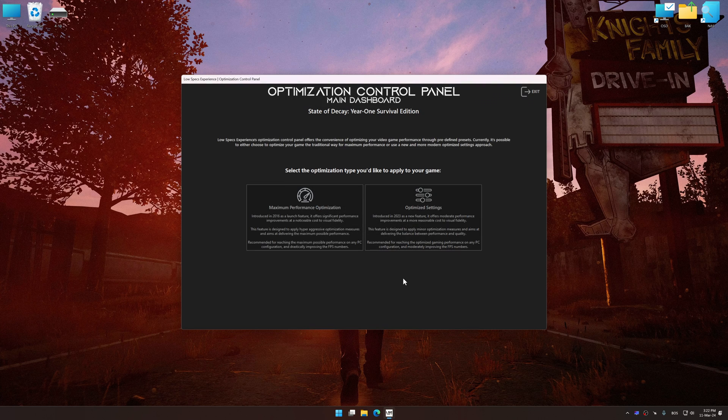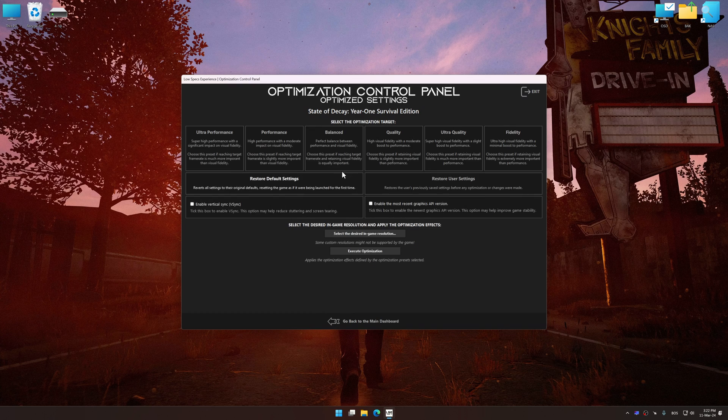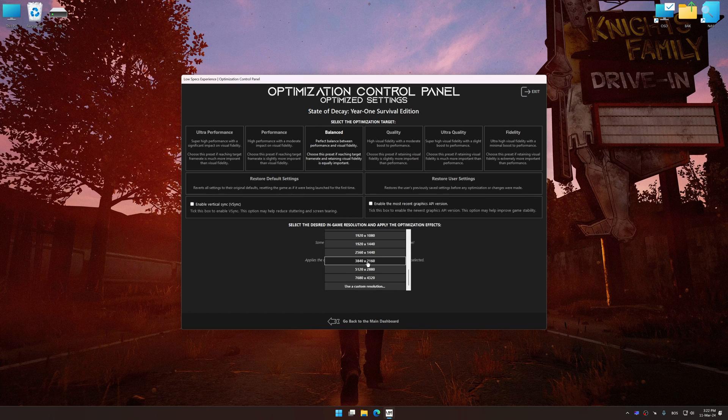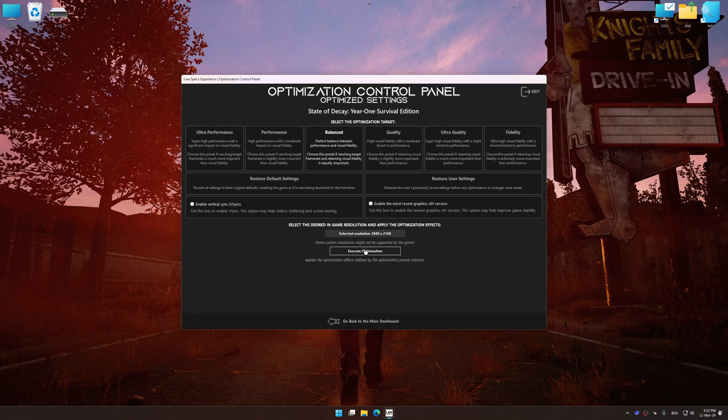Once the optimization control panel has loaded, select the desired optimization presets and the rendering resolution for the game. Feel free to experiment with the optimization presets and rendering resolution to see what works best for your system.